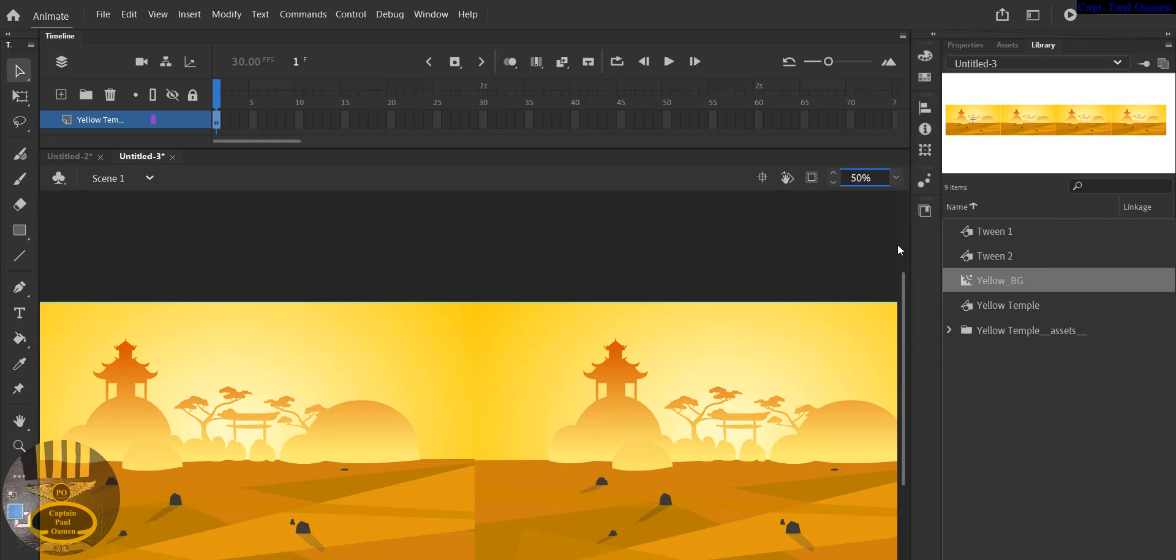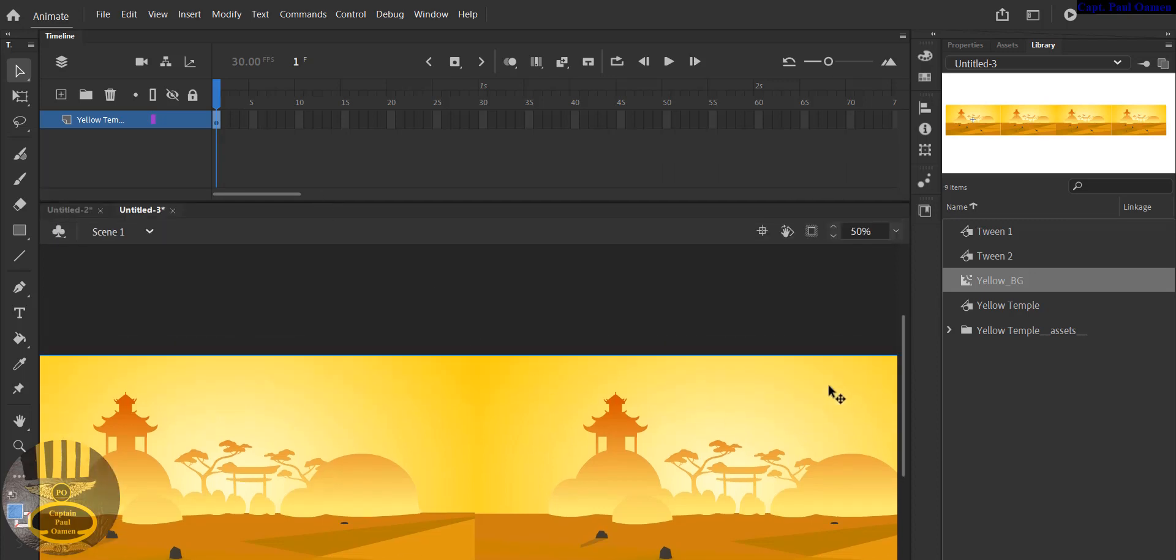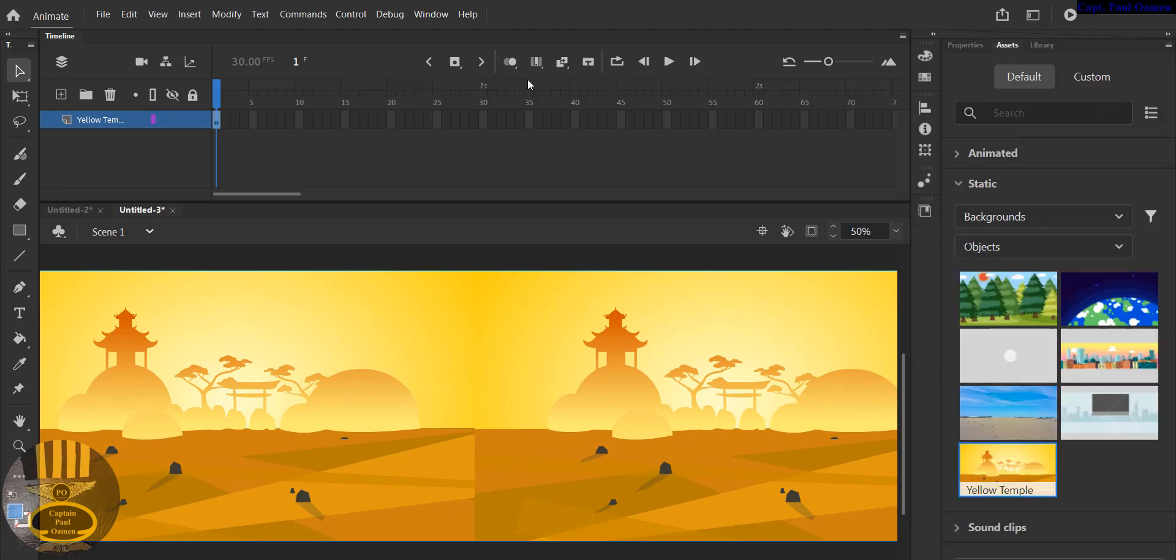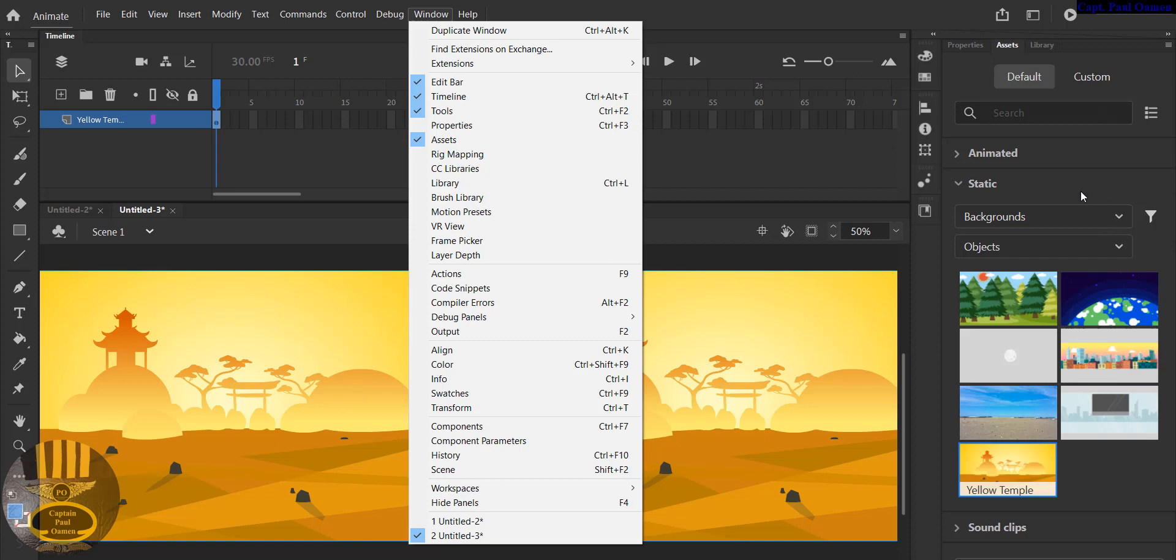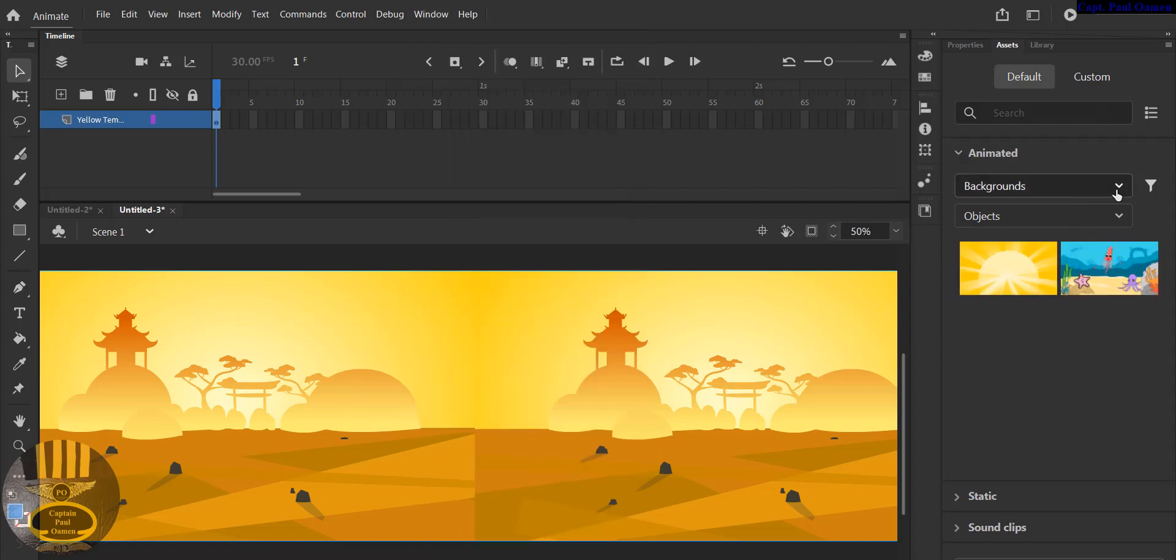Now the next thing I'm going to do is I need to add those characters that you guys saw earlier. So let's come in here, you see the Assets. If you don't have the Assets, all you need to do is go through the Windows and you should be able to see the Assets. Make sure it's checked. Now let's come here and look for these little chickens that you guys saw earlier.